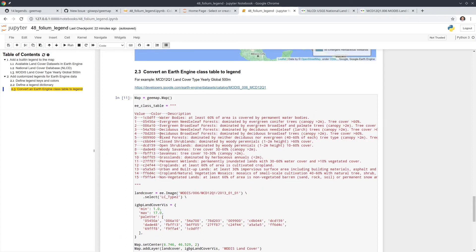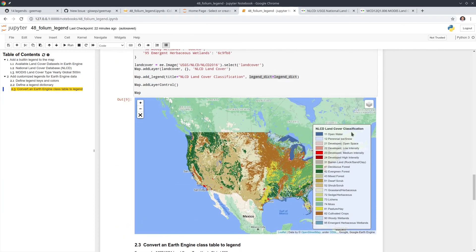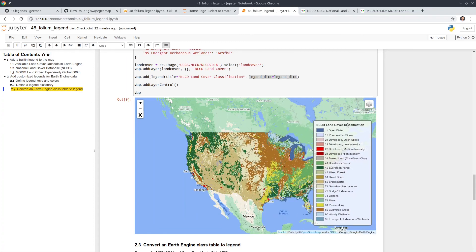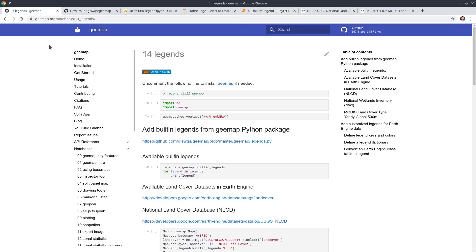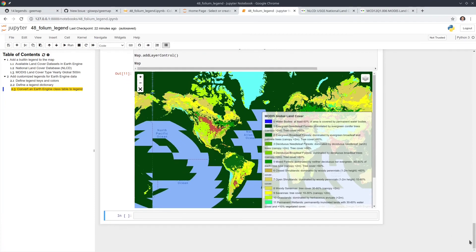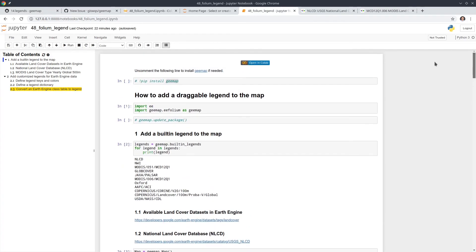This approach works for Folium only — it doesn't work in ipyleaflet. The legend is not movable if you use ipyleaflet, but if you want that, check out my tutorial number 14. That's all for this tutorial. If you enjoyed this video, please hit the Like button and subscribe to my channel. Hope to see you in my next video — take care, bye bye.